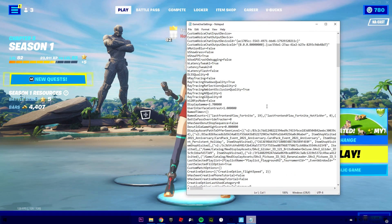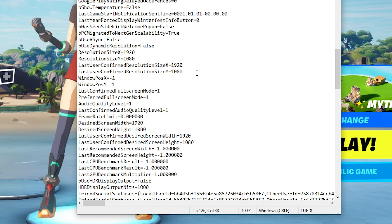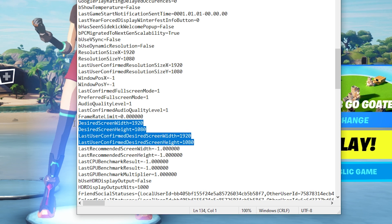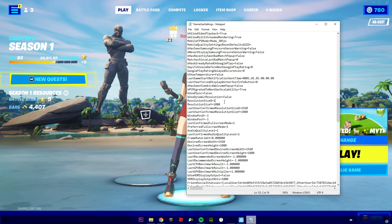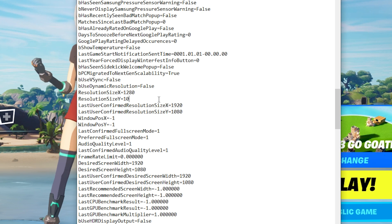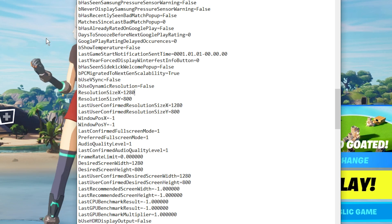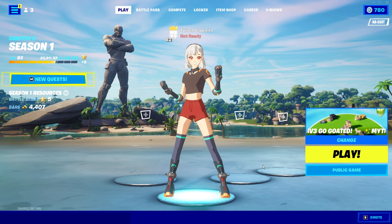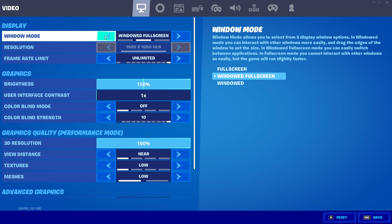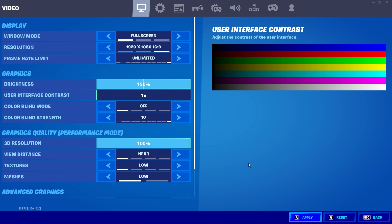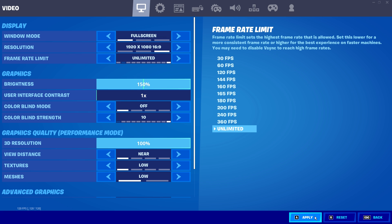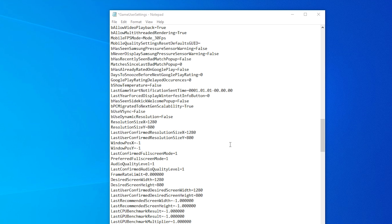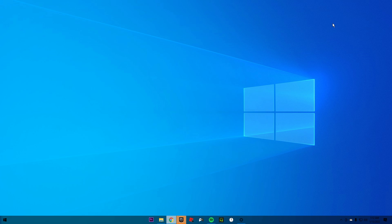Now go into GameUserSettings and scroll down — we're going to find two resolution fields: Resolution Size X and Resolution Size Y. We're going to use the resolution 1280 by 800, so change X to 1280 and Y to 800. Before you save, close Fortnite. Also make sure your window mode is set to Full Screen — if it's set to Windowed or Windowed Full Screen, the changes won't apply. Now save the GameUserSettings file.